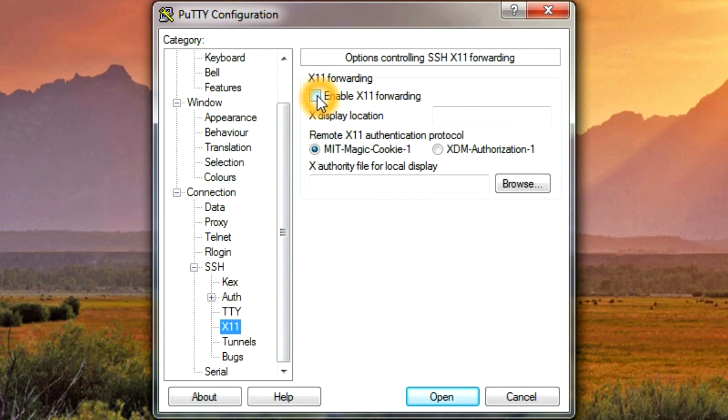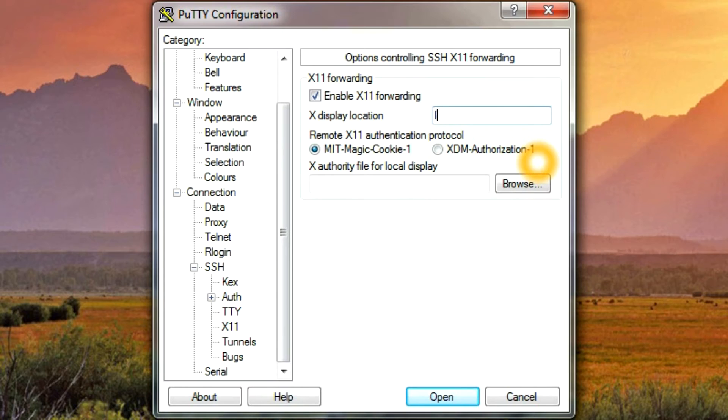Enable X11 forwarding, and then display location, type localhost colon 0.0.